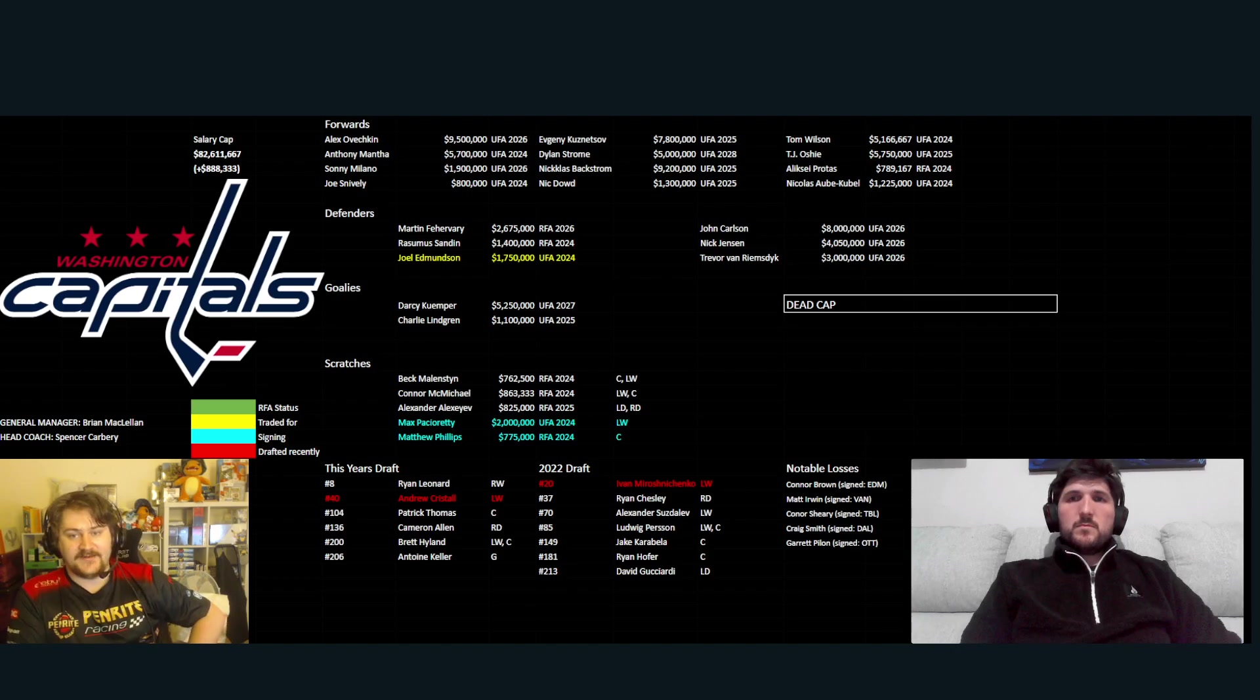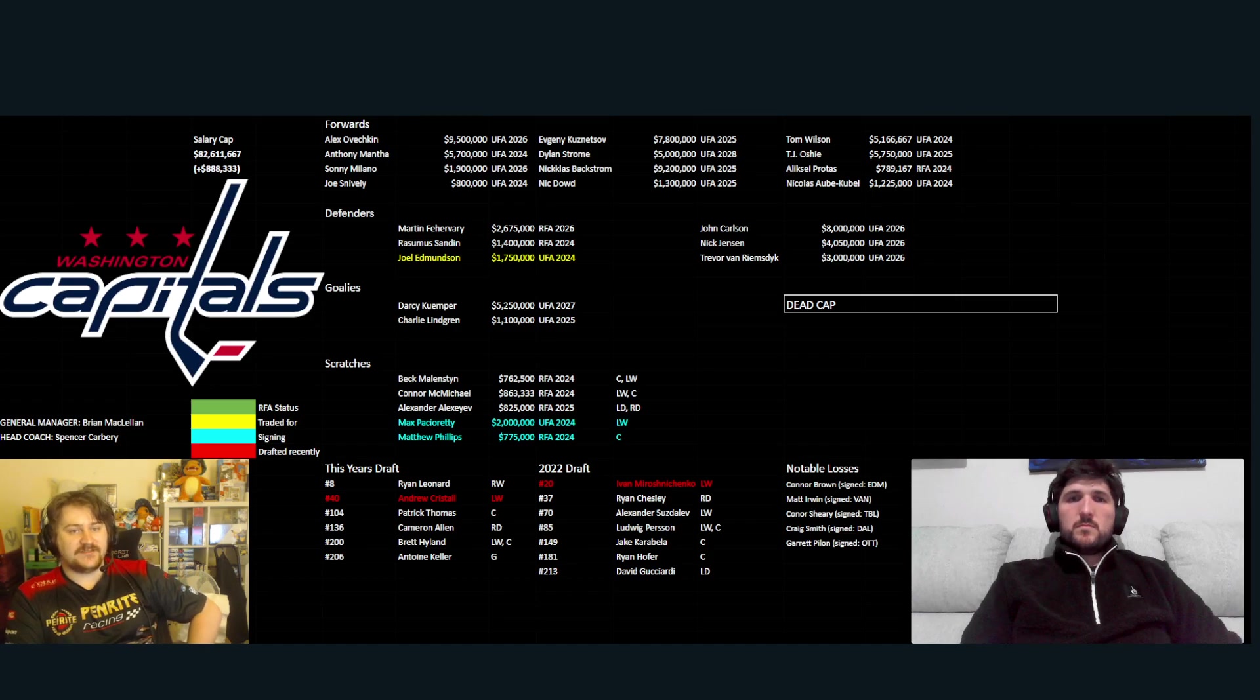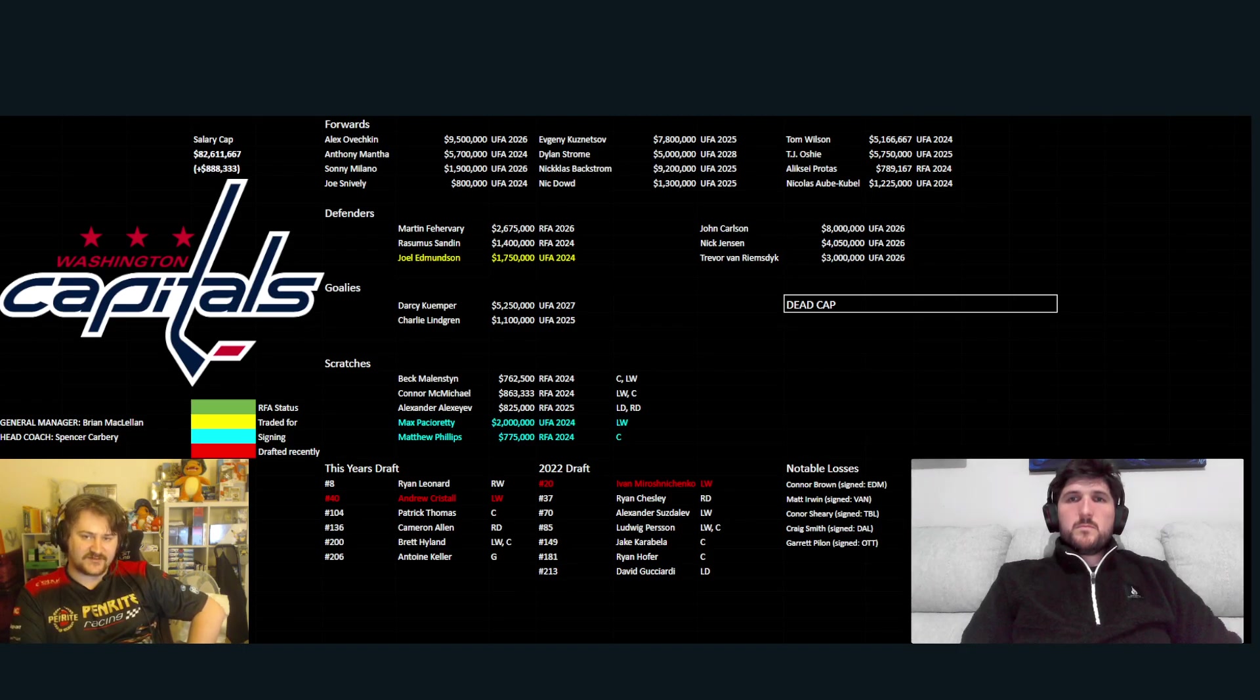And then, with this team, they've got no dead cap. That's quite interesting. So, they're at the cap limit and yet they've got no dead cap. So, just very expensive contracts on this team.